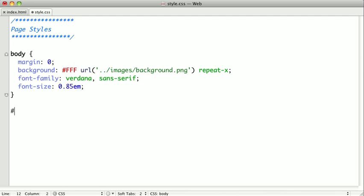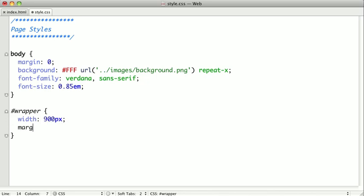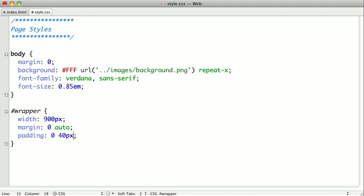Now we need to style the wrapper. So I'll go ahead and select that. We're going to give it a width of about 900 pixels, a margin of zero and auto so that it's centered on the page. And we're going to give it a little bit of padding so that our content doesn't run right up against the edge of the wrapper.